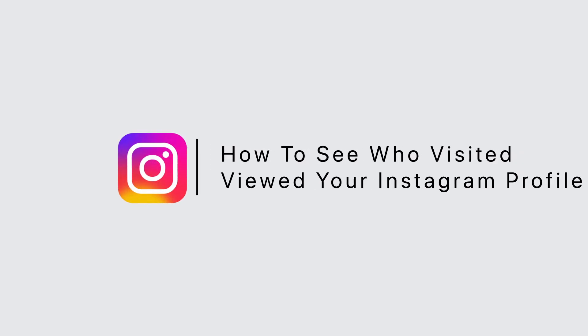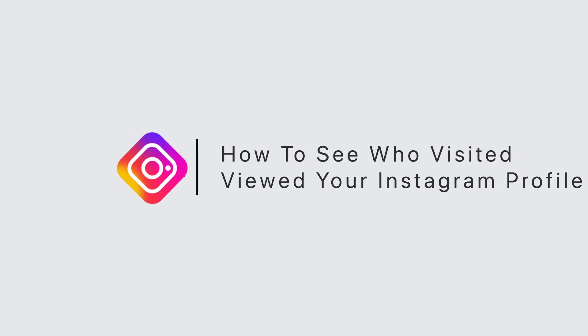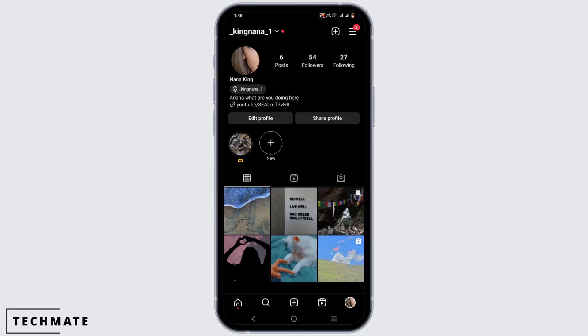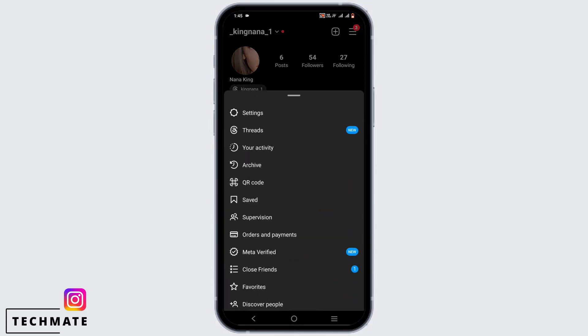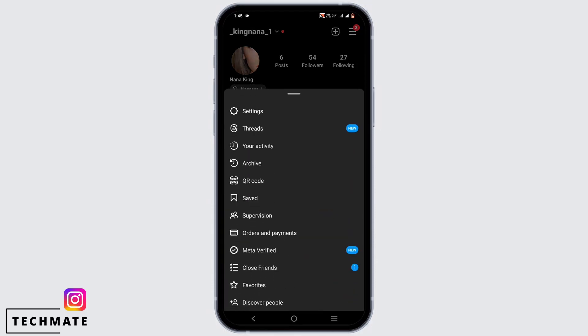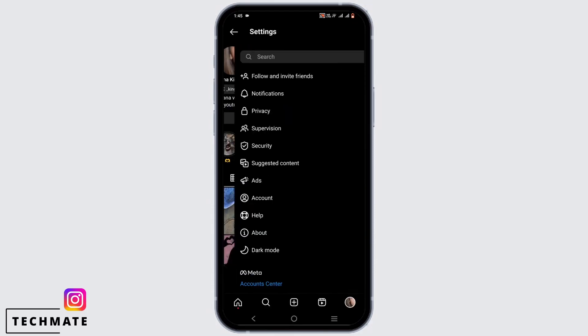How to see who visited or viewed your Instagram profile. For that, go ahead and tap on the three-line icon which is at the very top and then head to the settings option.